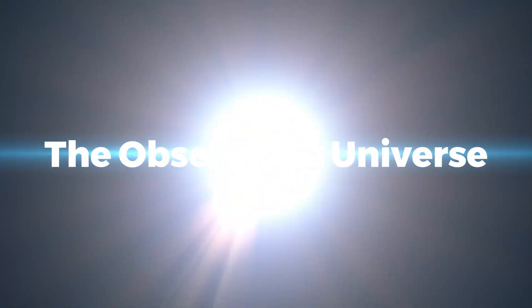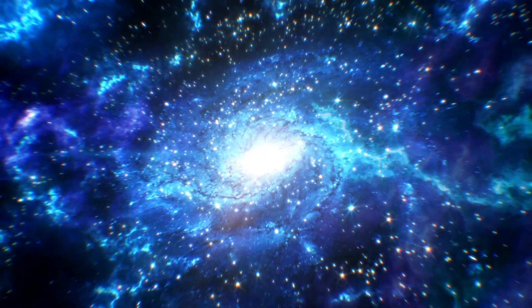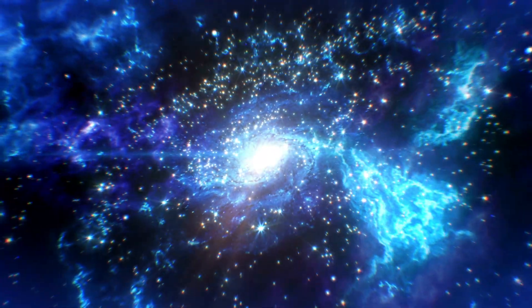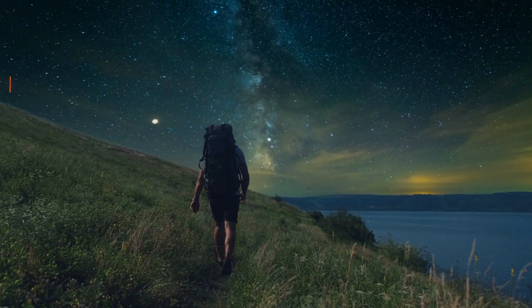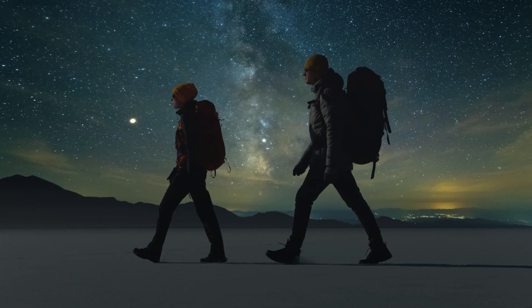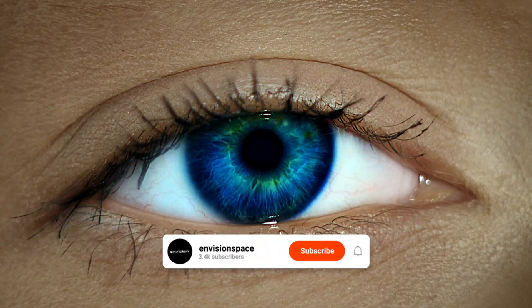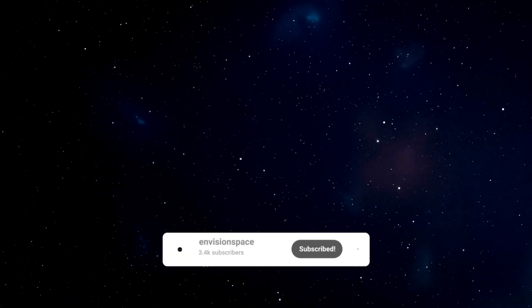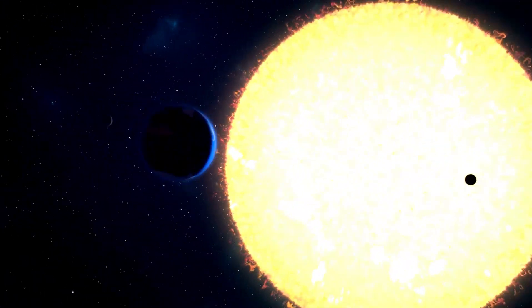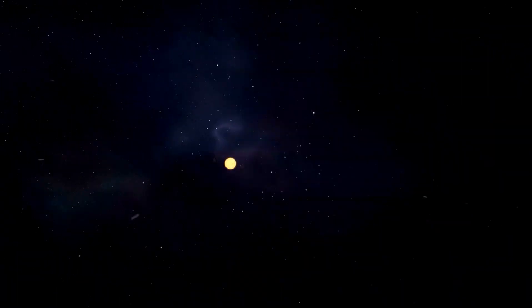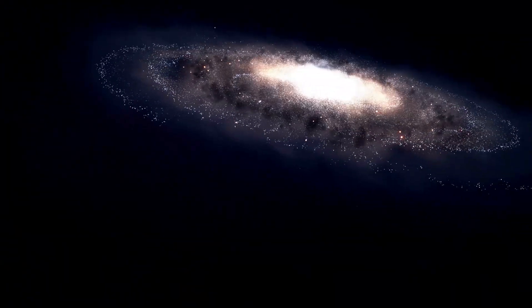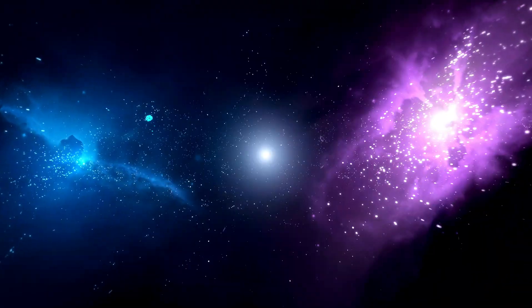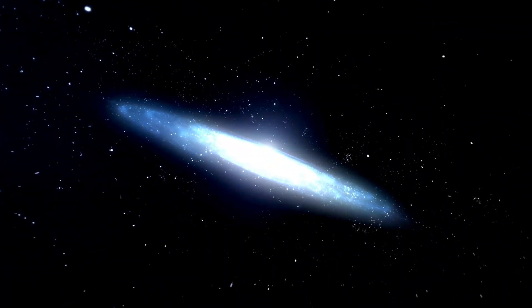The observable universe. To answer the question of what's outside the universe, we first need to understand exactly what we mean by the universe. Have you ever wondered how vast the universe is when gazing up at the night sky? The observable universe is the region that is visible to us.